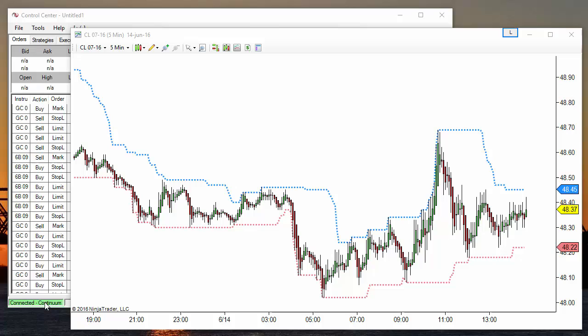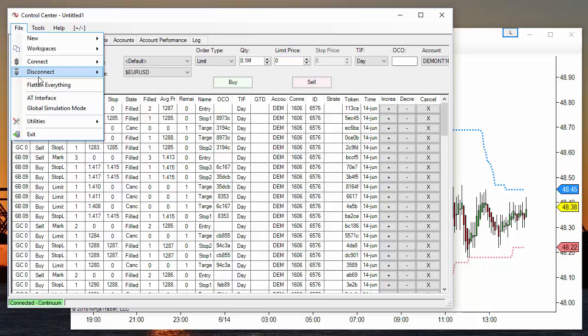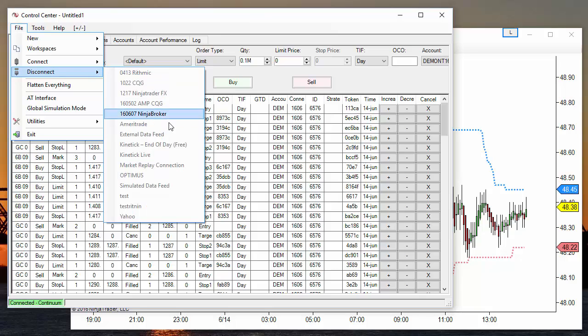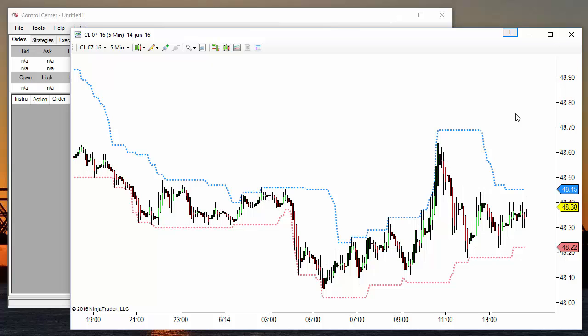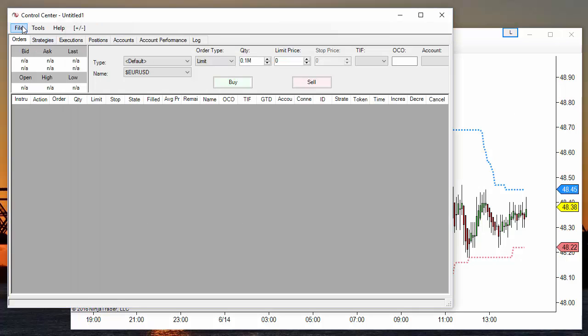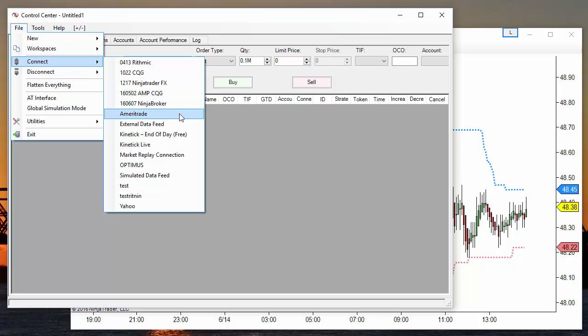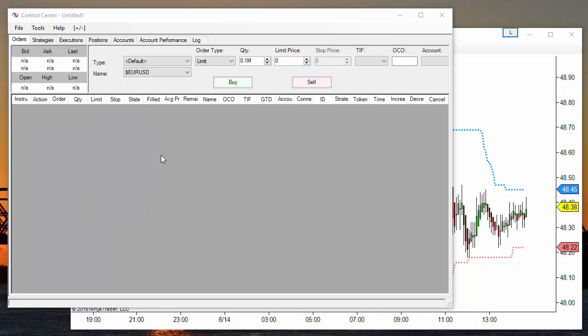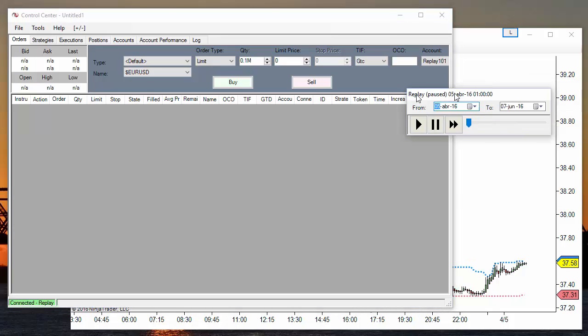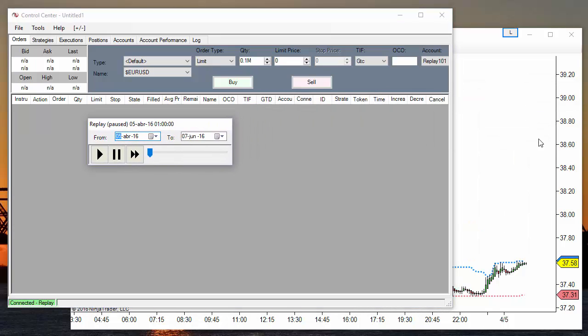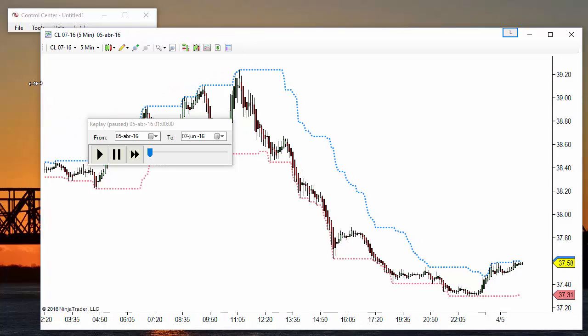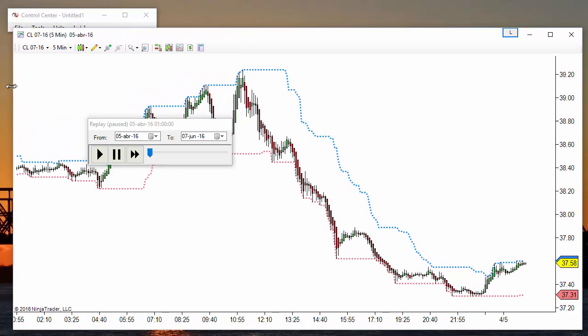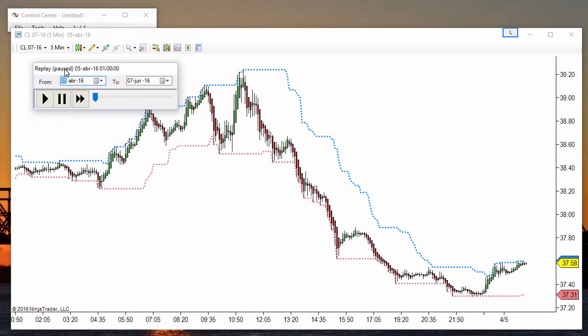To use market replay we need to follow these steps. First, we need to be disconnected from the current feed. Then we connect to market replay.